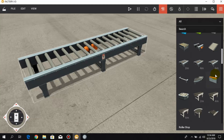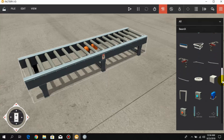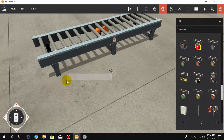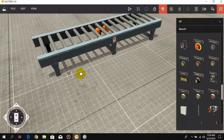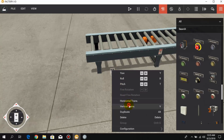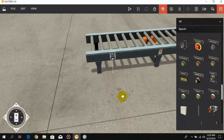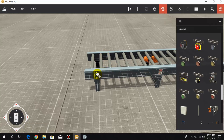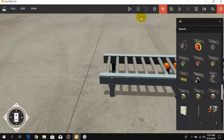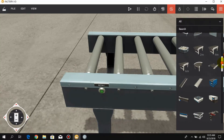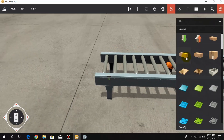We take a simple push button in order to start the conveyor. Here we have this simple push button. Now we have attached a simple push button. We also need a simple box which shows that the conveyor is running, so we take a simple box and put it on the conveyor.